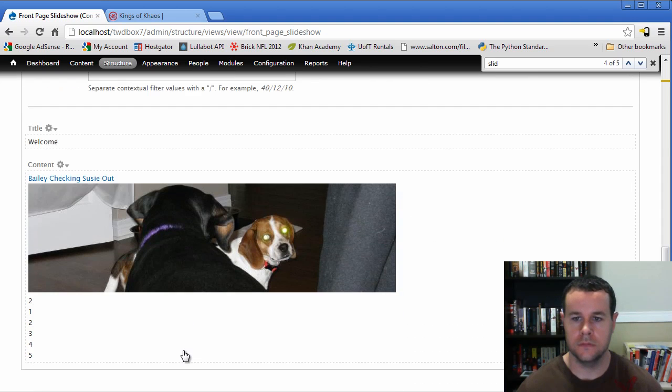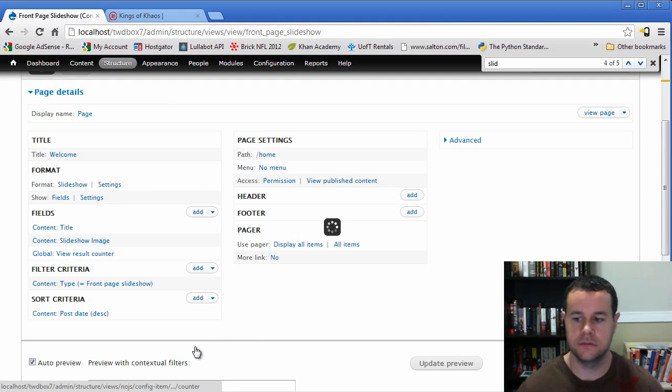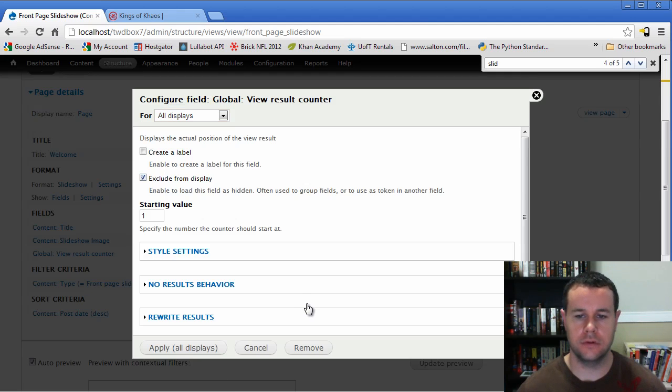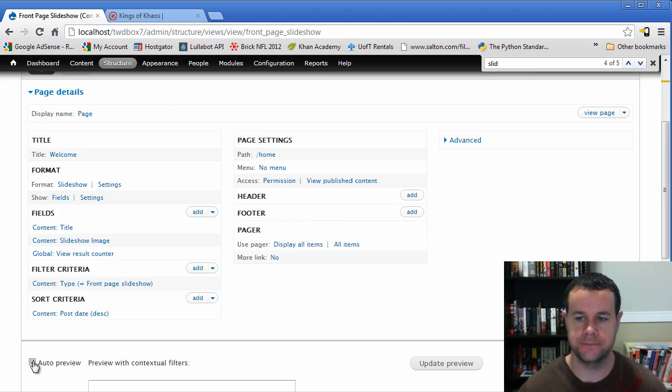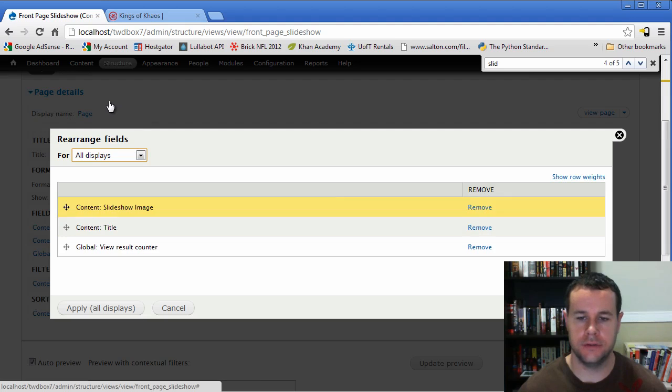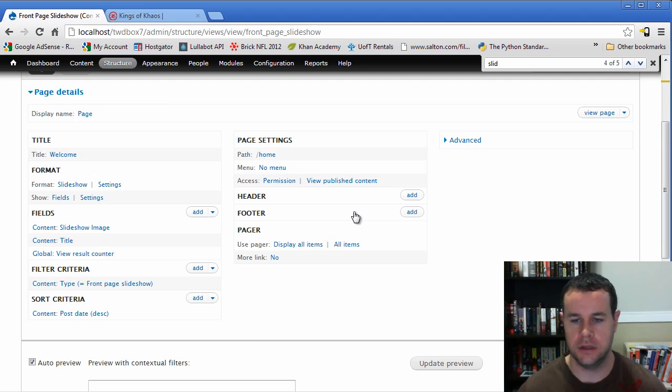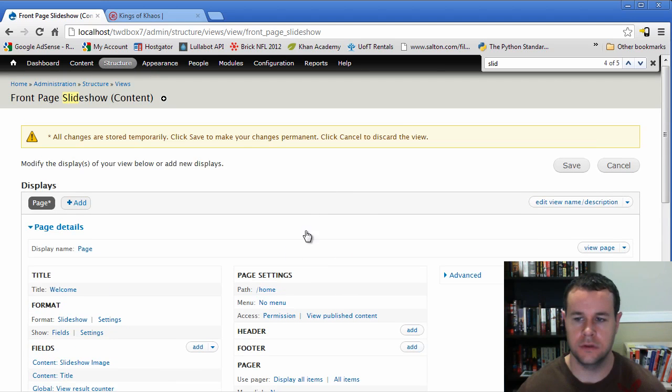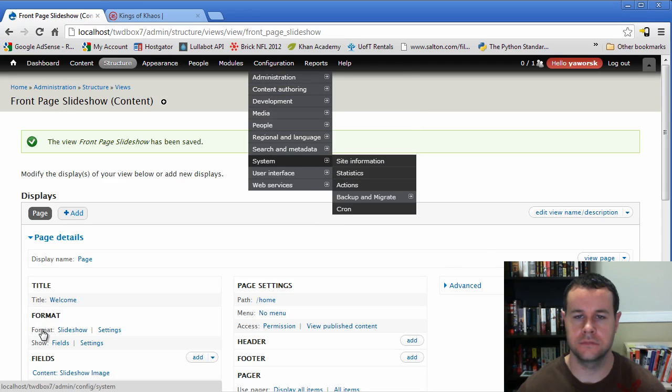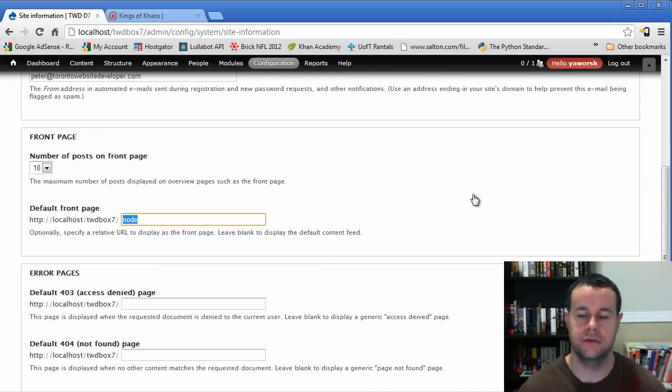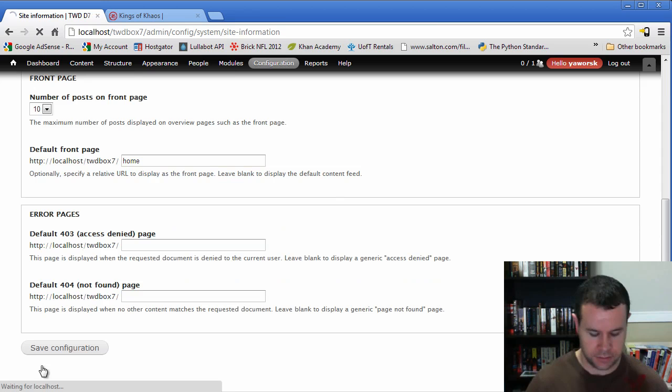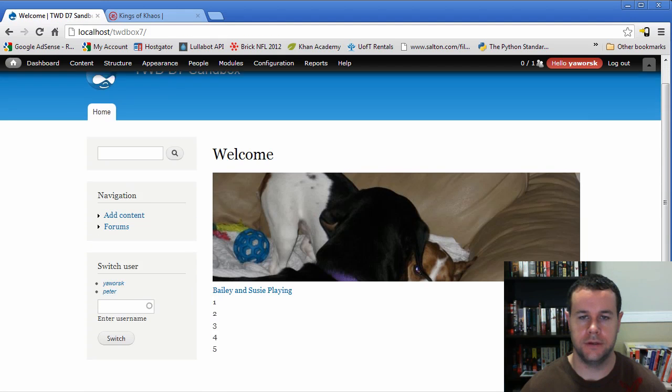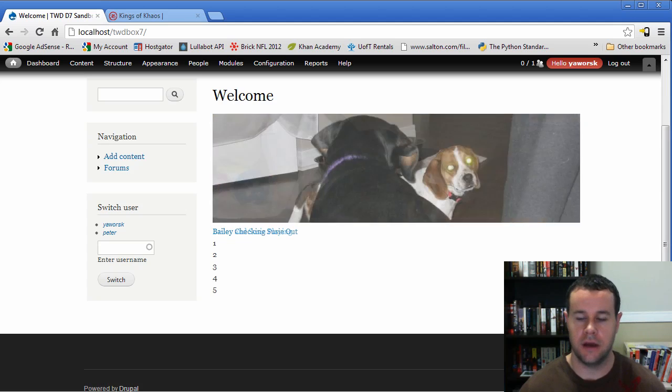Now what we have to change here. Because it's showing us which one we're on. As well as one, two, three, four, five. What I forgot to do is in the global view result counter. It's exclude from display. And then we're going to rearrange. So we're going to have the content, the title, and then the result. So we'll go ahead and save this. And then lastly in this video tutorial, what we're going to do is go to site information. And our home page is going to be home. Because that's what we created in the view. Go back to the home page. And here is our slideshow.